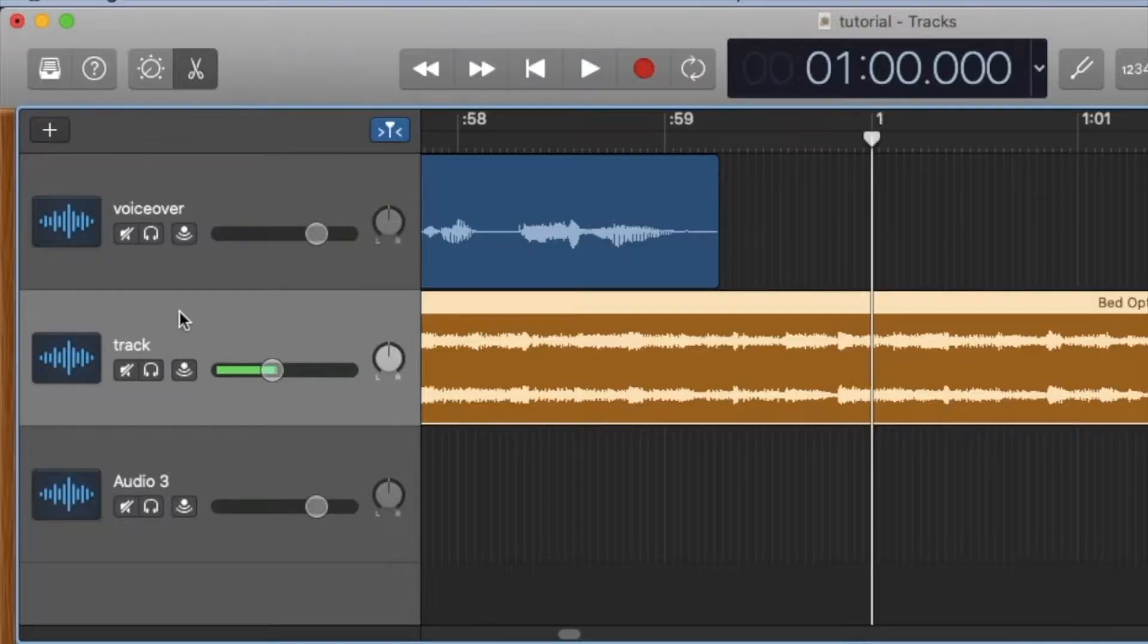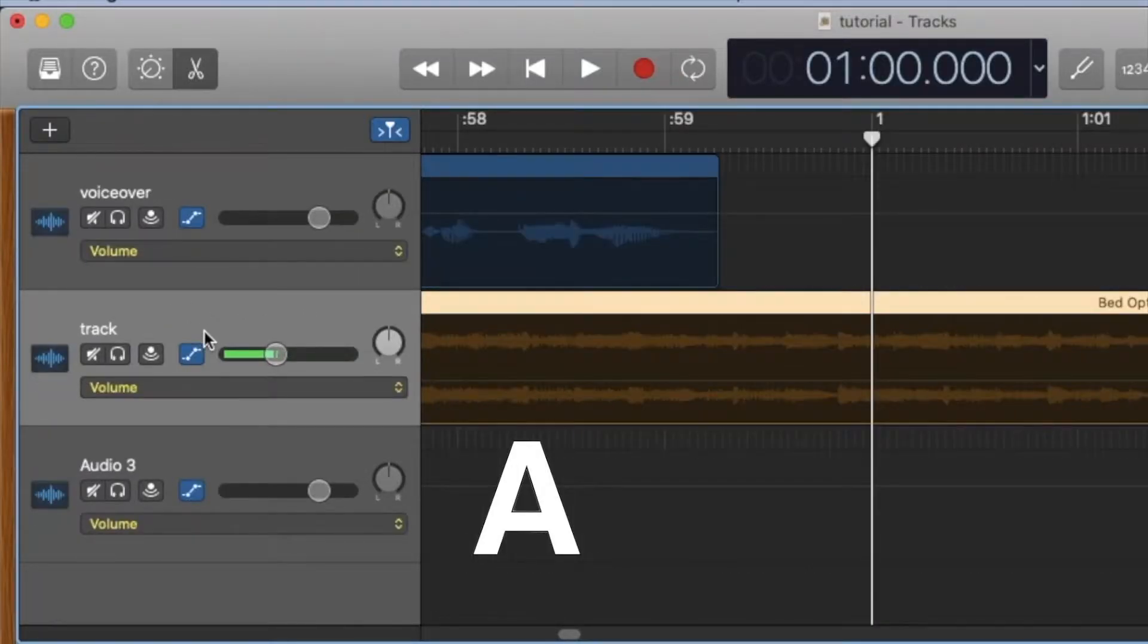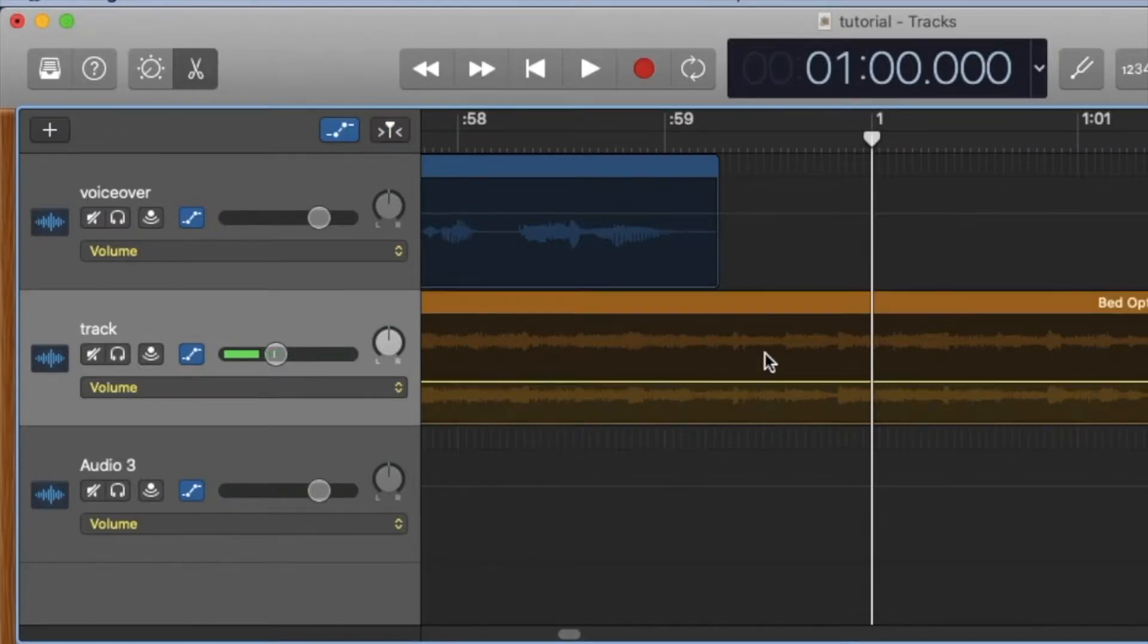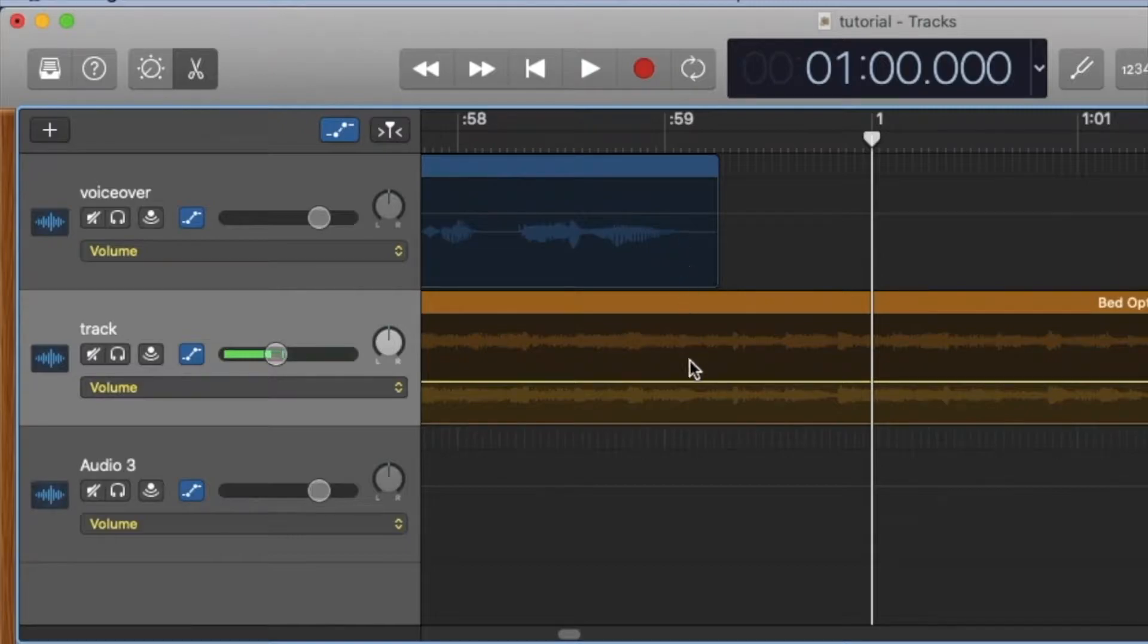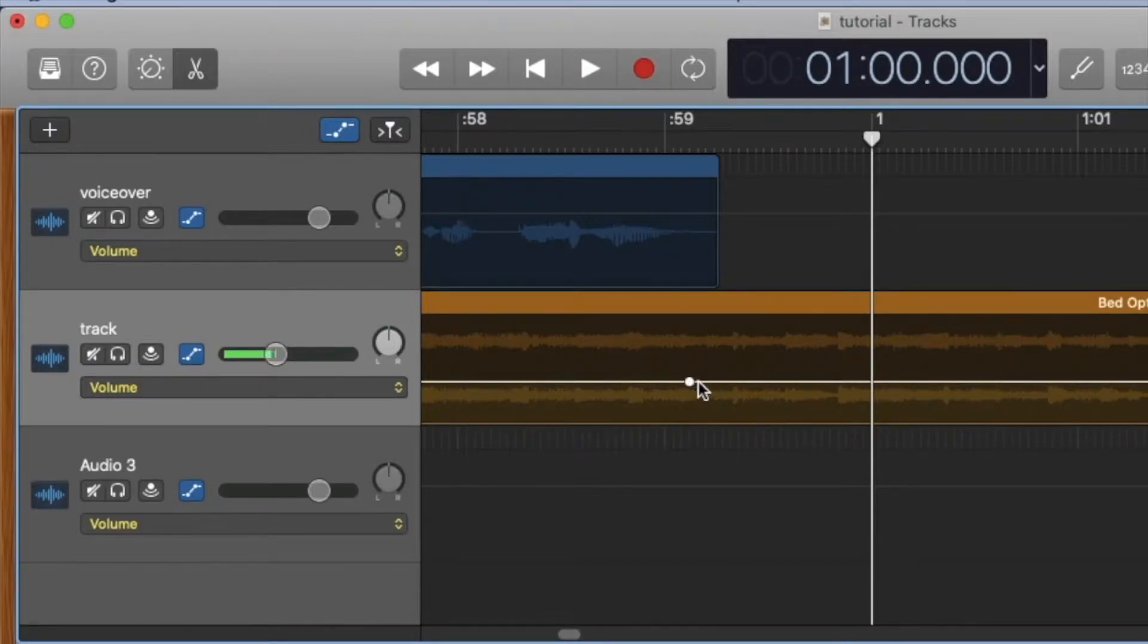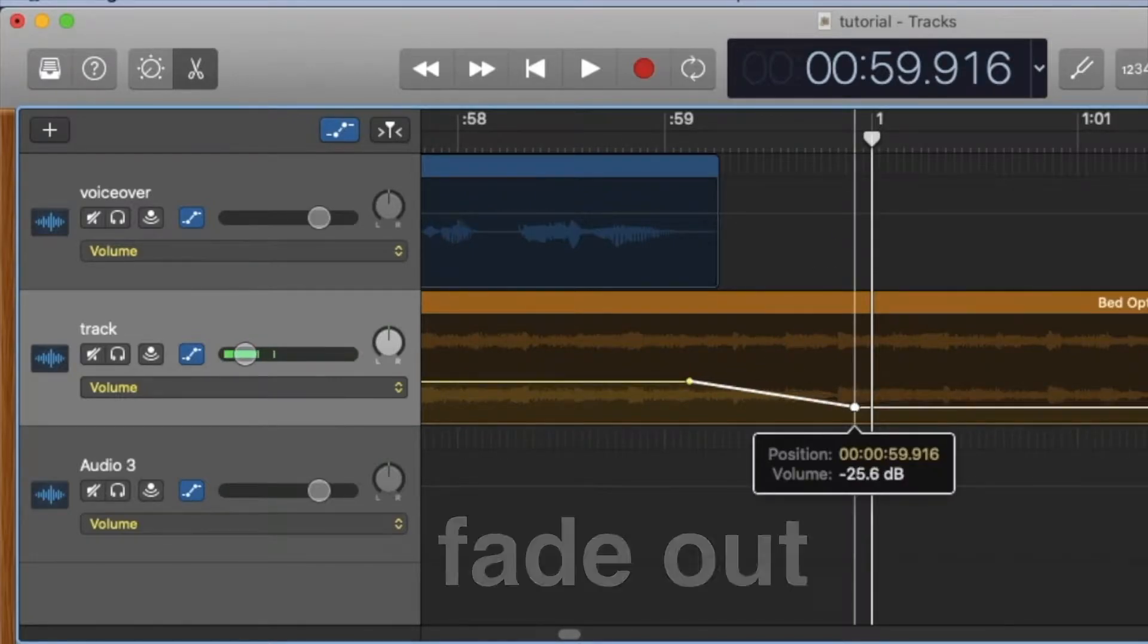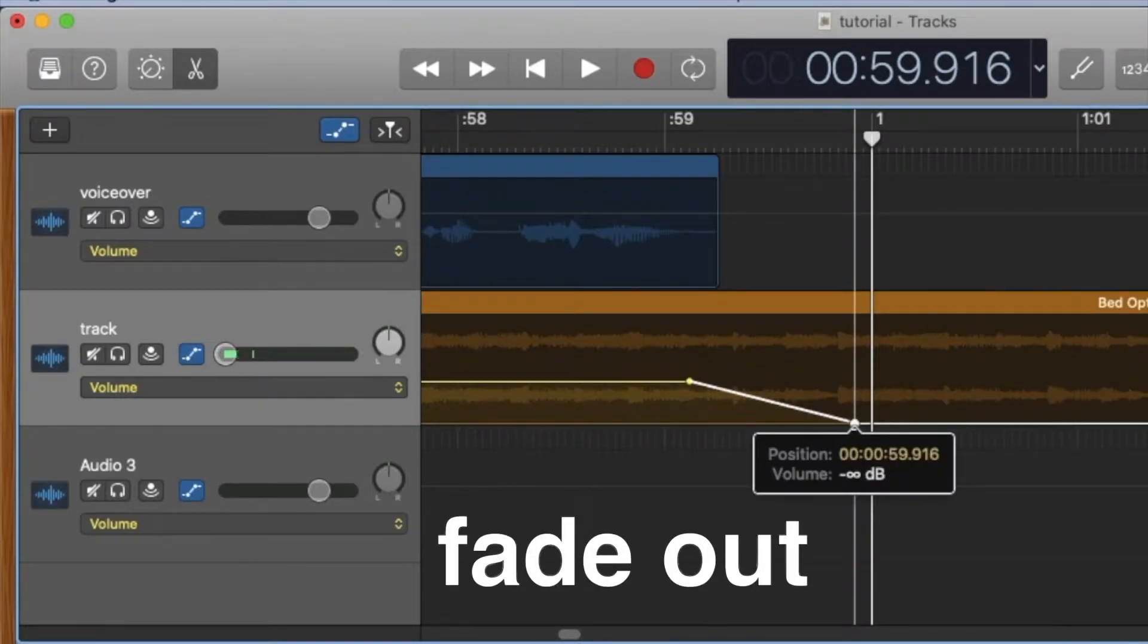Now select the music track and hit A, which will show automation. Click on the track to reveal the volume bar. The voiceover ends right here, so click to place a marker on the volume bar, and since this is the one-minute mark, click, then click again and drag all the way down.